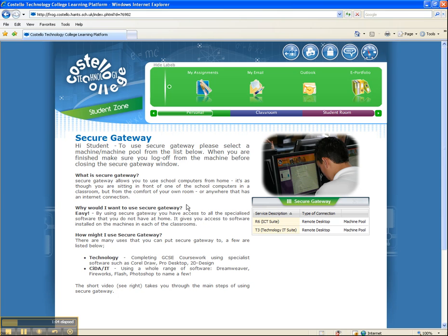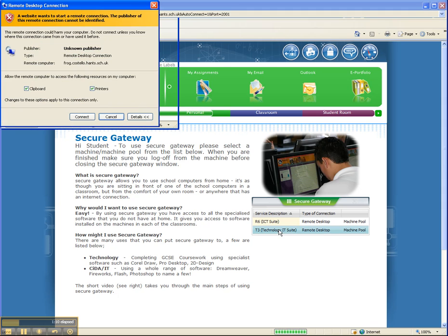I'm going to go through and demonstrate by connecting to a computer in T3. So I double-click on the technology suite. If you have not used this service before, then you may well get asked for an ActiveX control installation. Make sure that you do accept this and download it, otherwise the service will not function correctly.